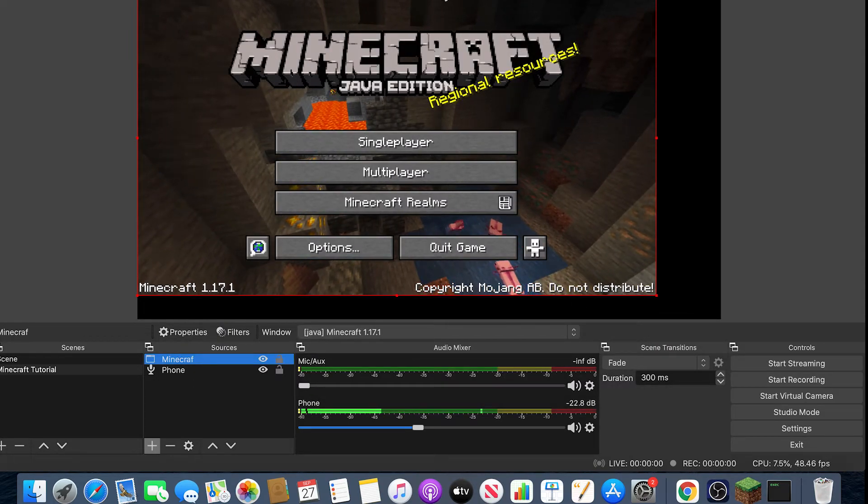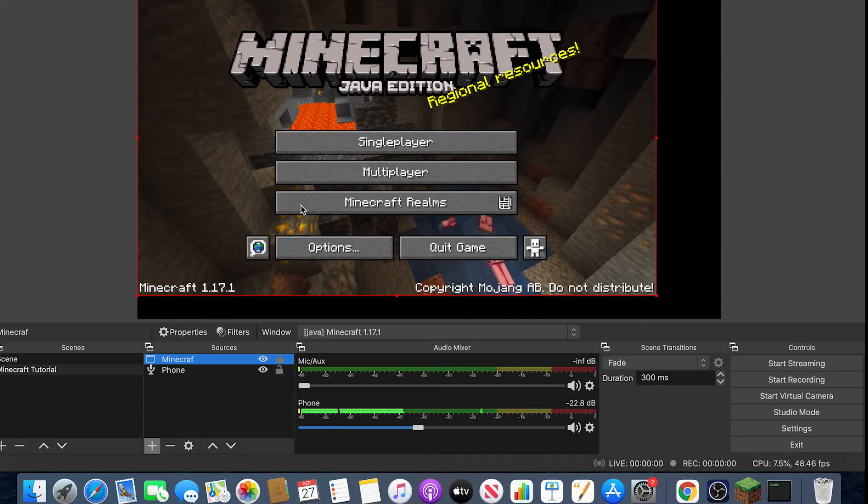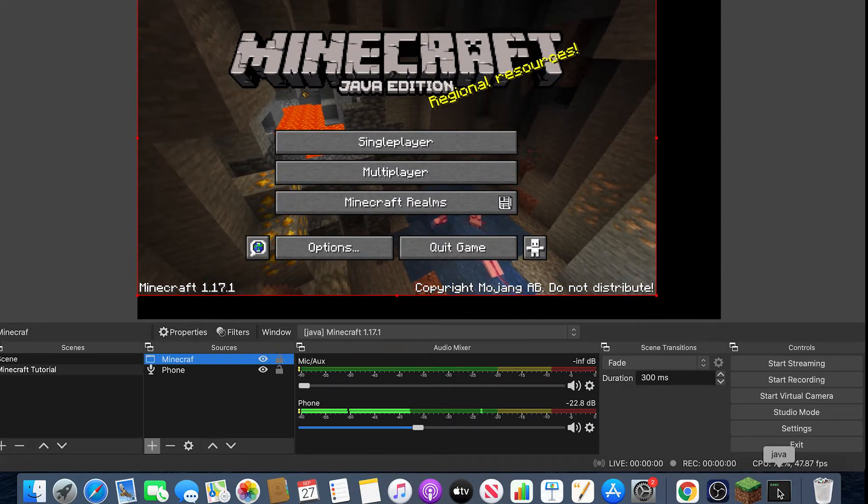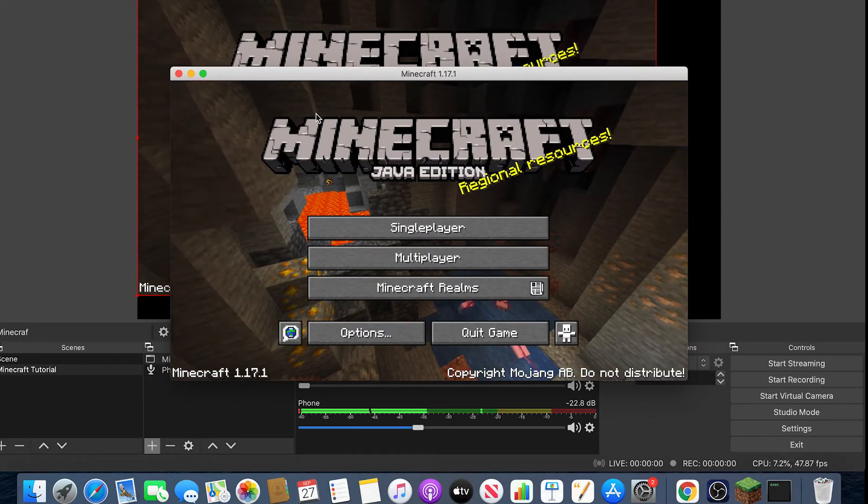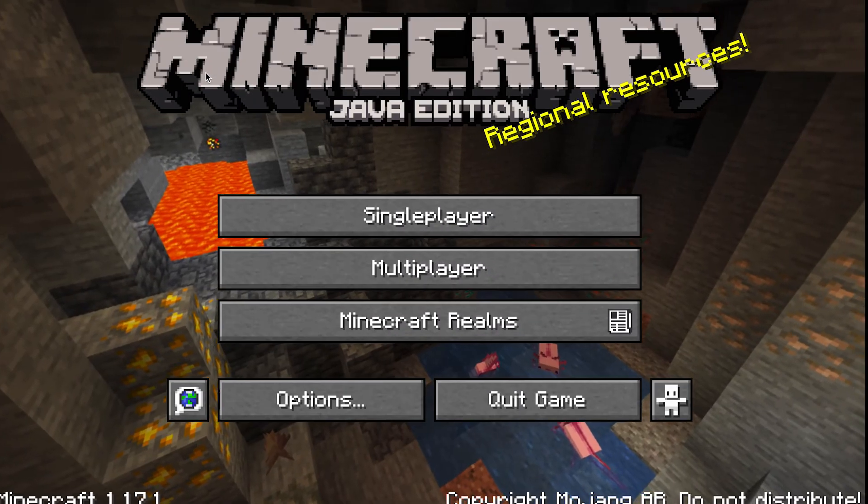As you can see, it kind of has this Minecraft thing up here, and the quality isn't great. So you just want to go into Java and full screen that.